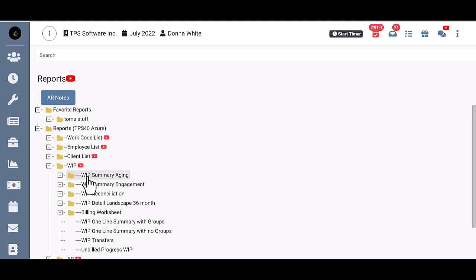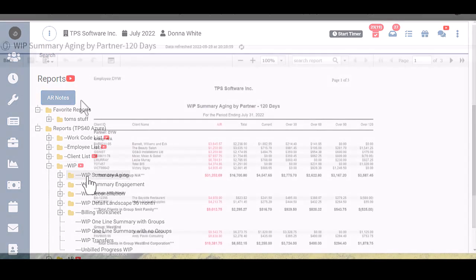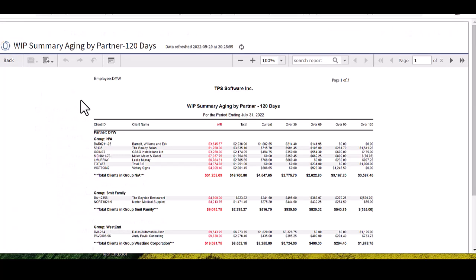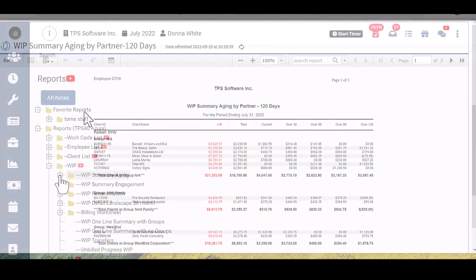The WIP Summary Aging reports will show a single line for each client and provide a grand total of all unbilled WIP as of the current date and will age and break the WIP out into current 30, 60, 90, and 120-day columns based on the current period end.